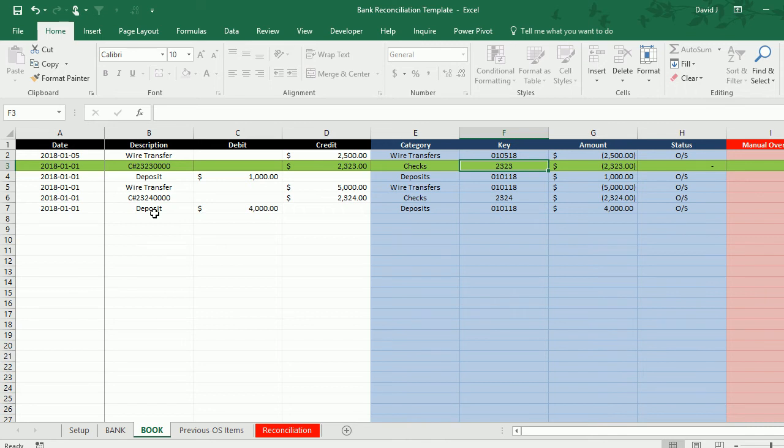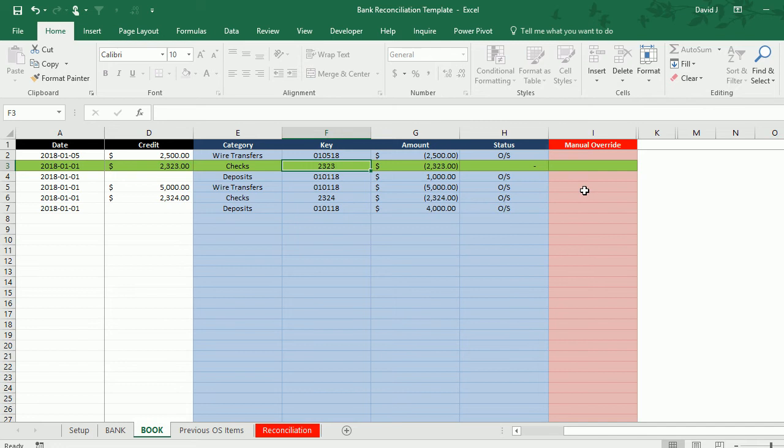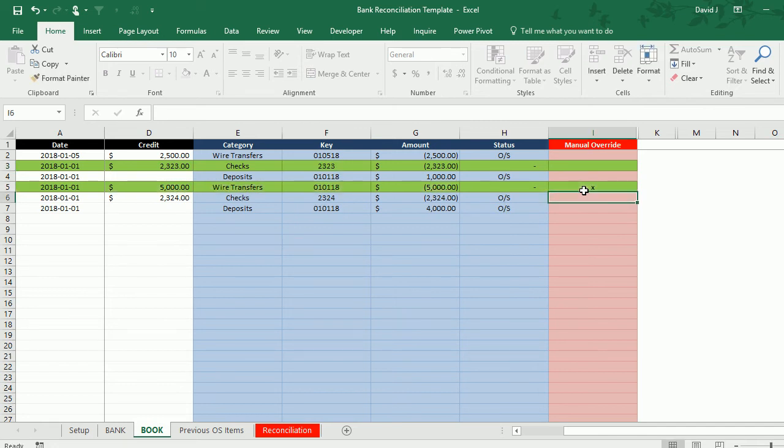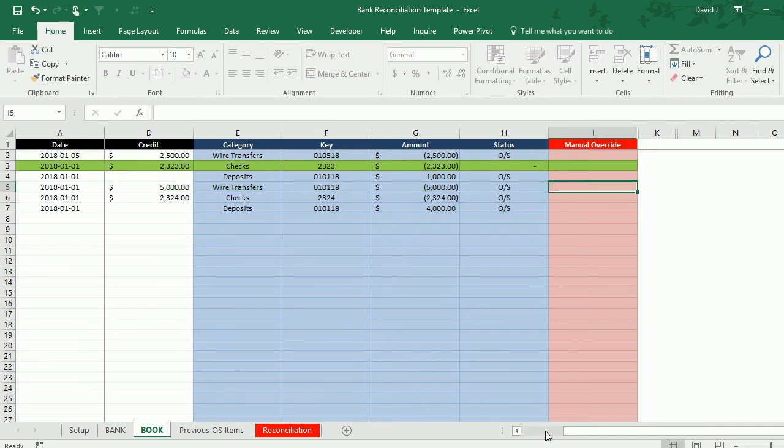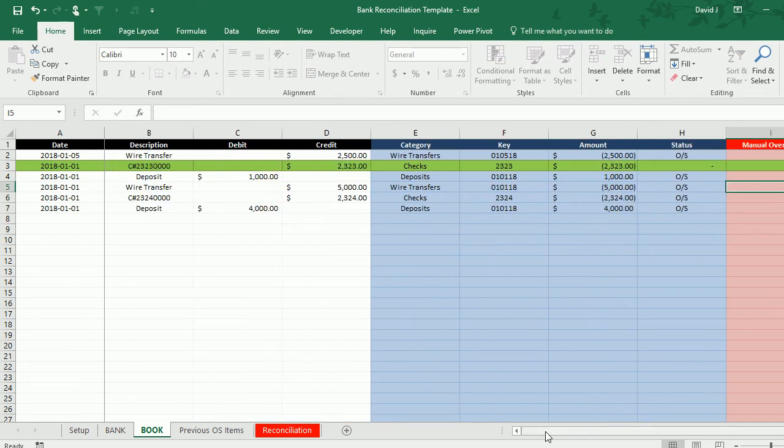But you can also manually reconcile transactions as well. There's an option for a manual override here where if I enter an X it's going to mark it as reconciled. Now the downside of this though, if you're doing it this way, if you do it on the book side you have to remember to do it on the bank side or the previous outstanding items to make sure there's a match.